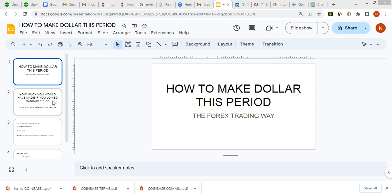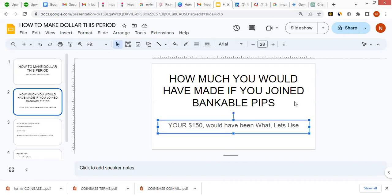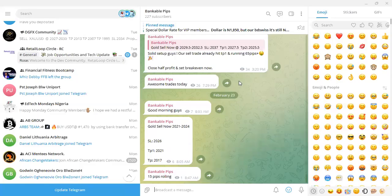So how much would you have made if you used our signals from the beginning of January? Let me go to our community on Telegram and show you. This is our community on Telegram — I'm the one in charge of it.